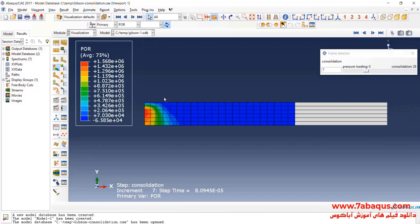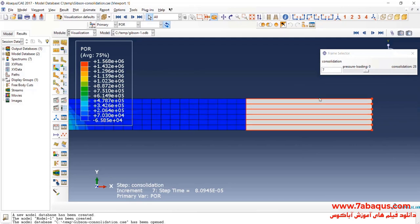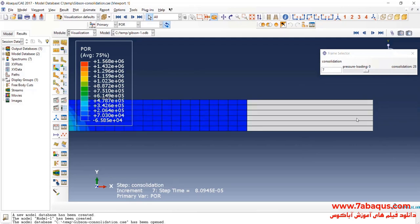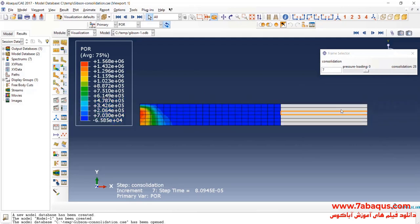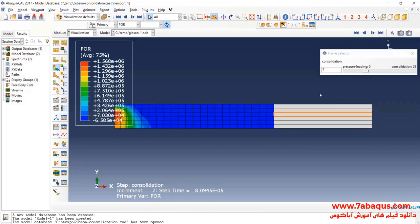As you see, the pore water pressure has not been calculated for infinite elements, so their colors are white.